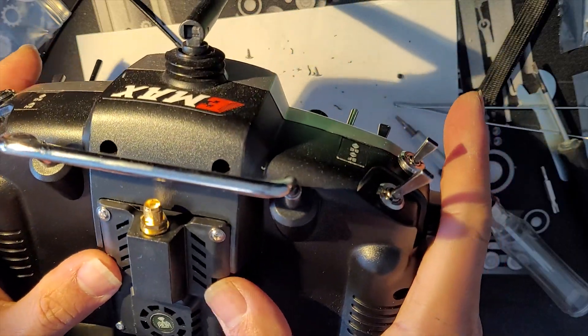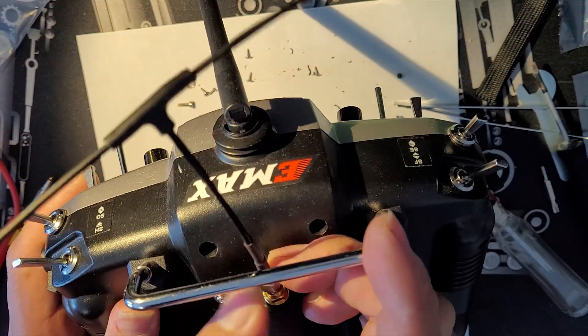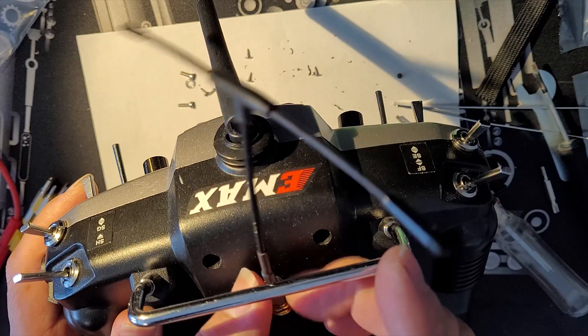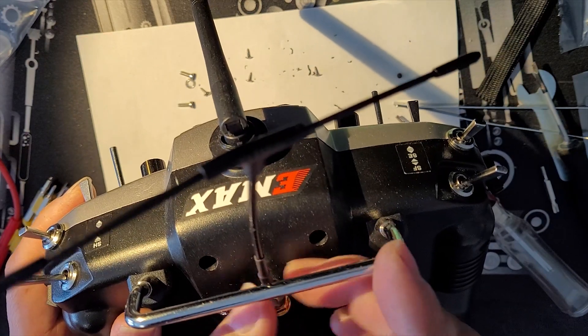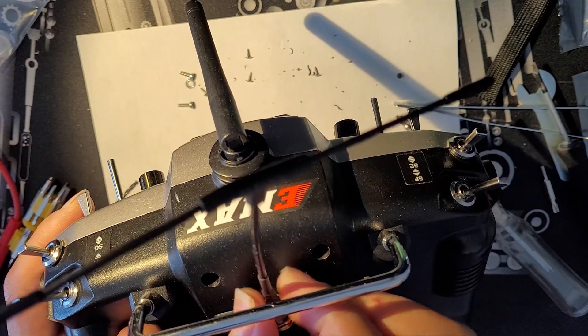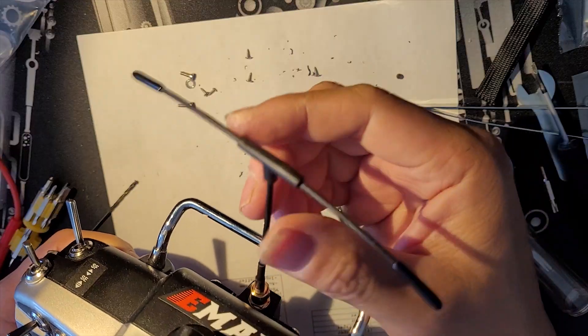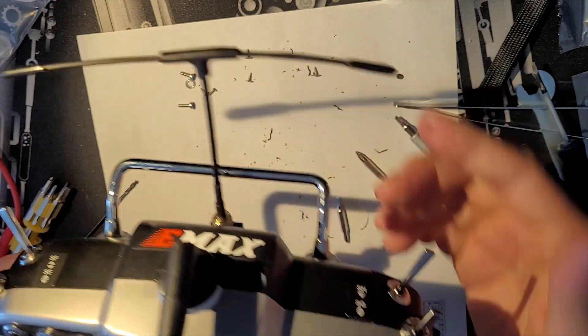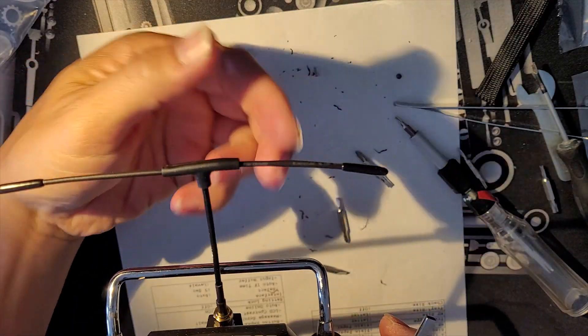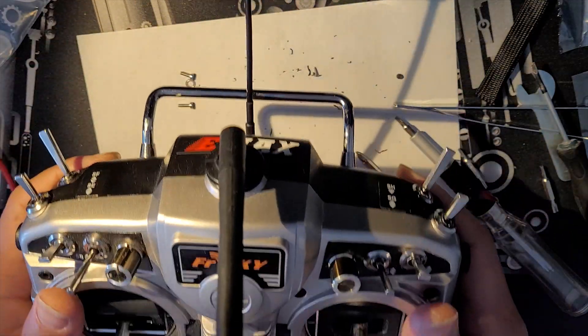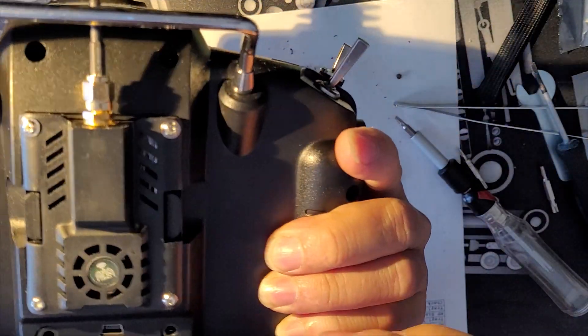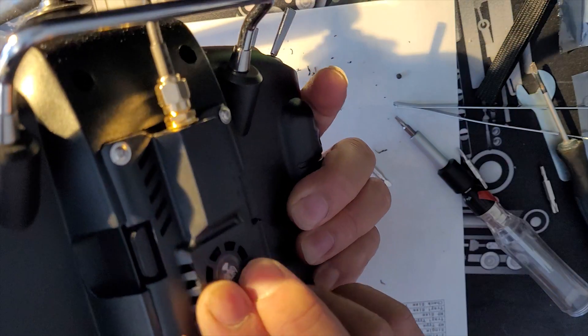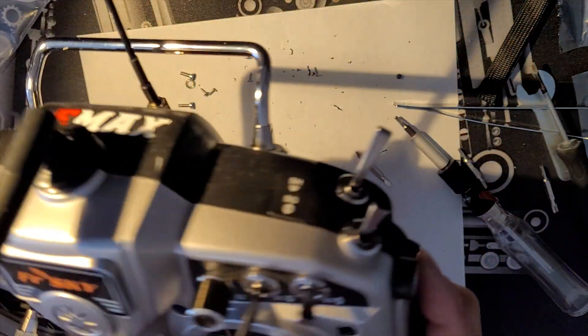Before turning it on though, please make sure that you have the antenna attached to the module first, otherwise it would damage the transmitter without the antenna. And this is the end of this video and I hope that you liked it. Please support me by watching other videos that I have on my channel. I really appreciate it. Bye for now and I'll see you in the next video.